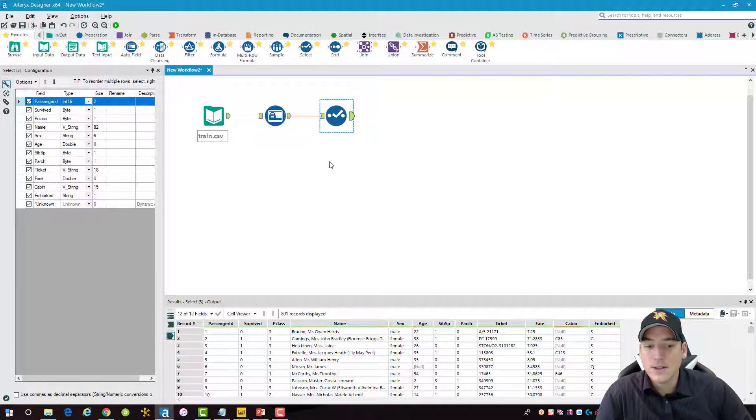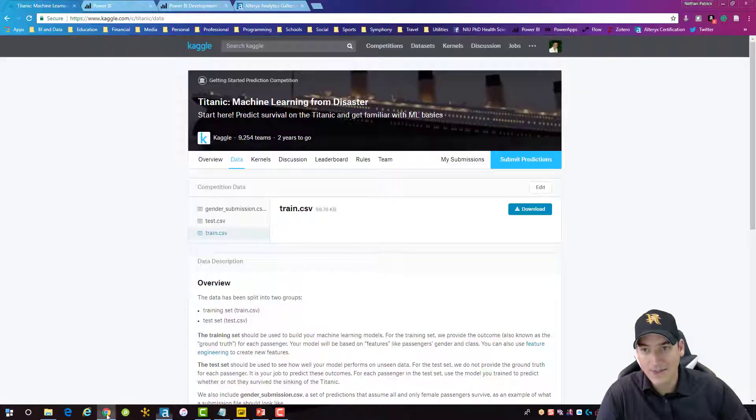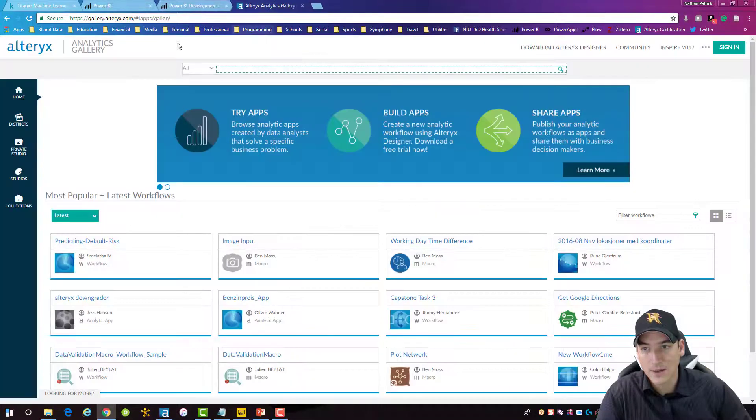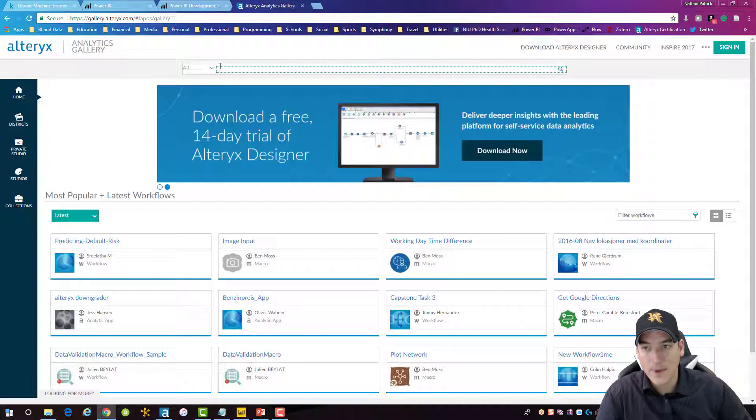All right, now what we need to do is get the Power BI connector in here. So to do that, if you don't already have it, you'll have to go out to the gallery. It's just gallery.alteryx.com. And in this gallery, we're just going to type Power BI and then search for that particular text.